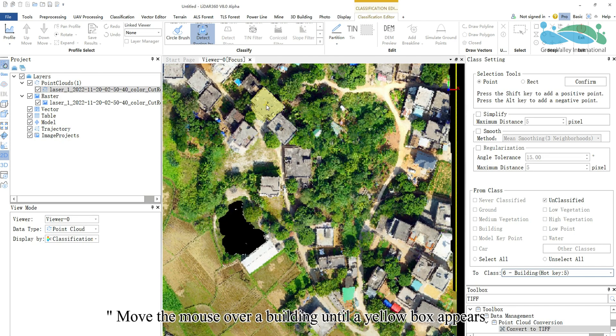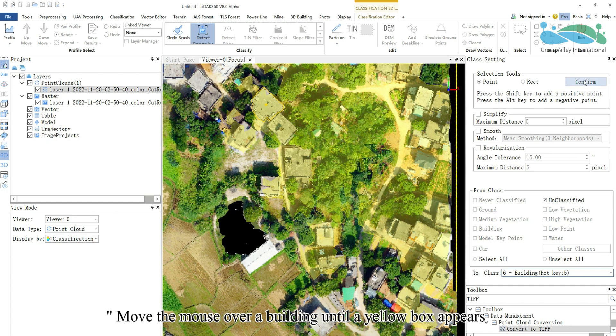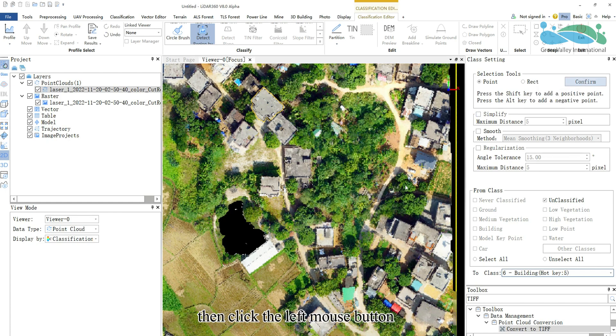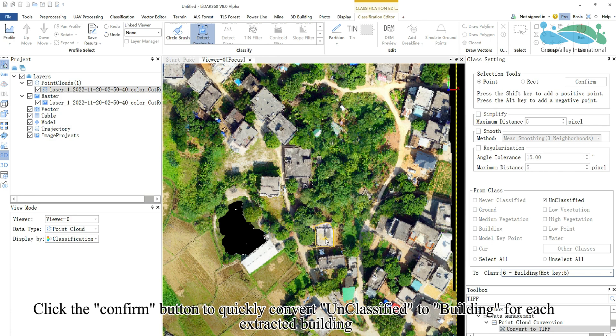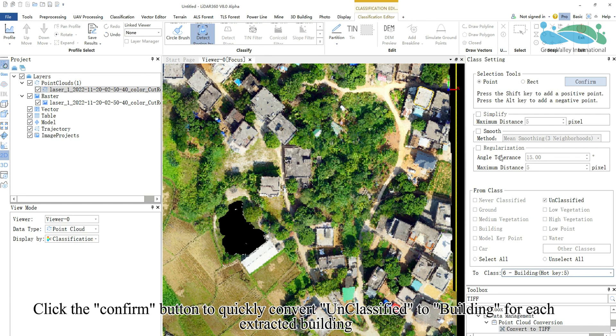Move the mouse over a building until a yellow box appears, then click the left mouse button. Click the confirm button to quickly convert unclassified to building for each extracted building.